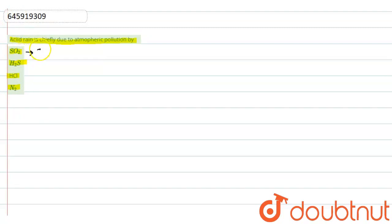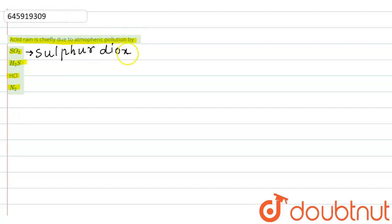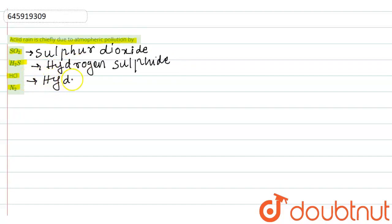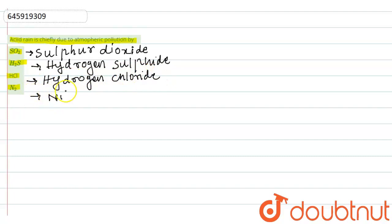So, what is SO2? SO2 is Sulfur Dioxide. H2S is Hydrogen Sulfide. HCl is Hydrogen Fluoride. N2 is Nitrogen Gas.